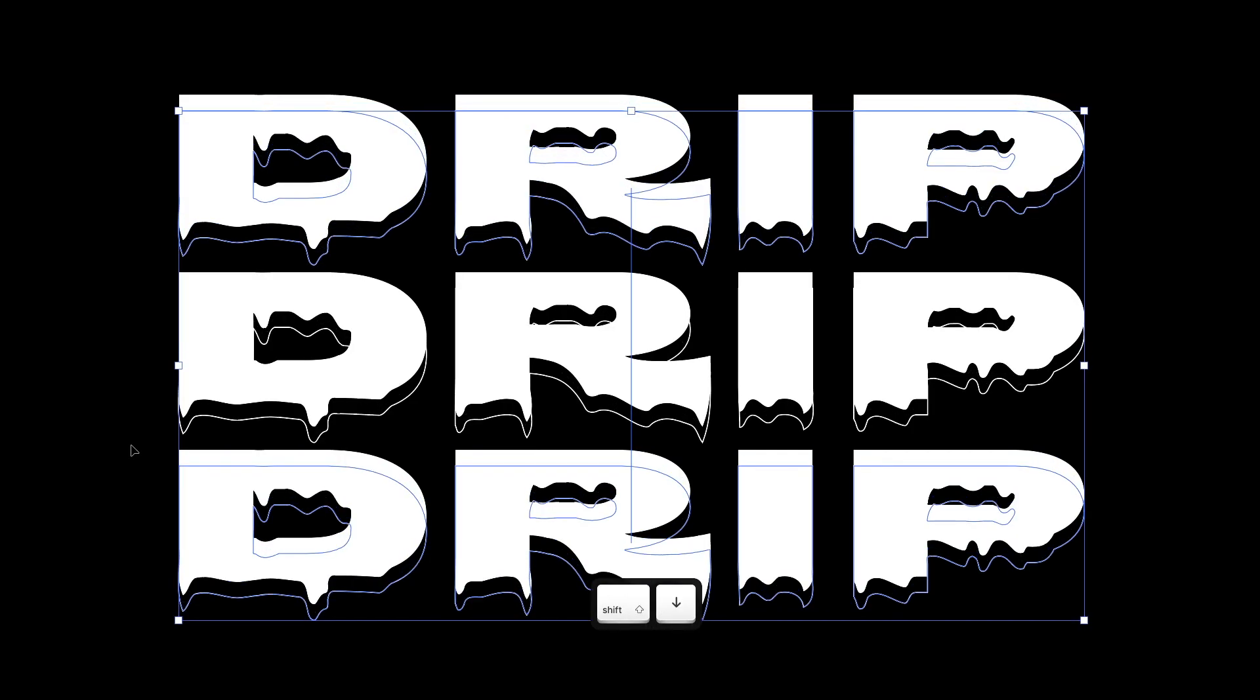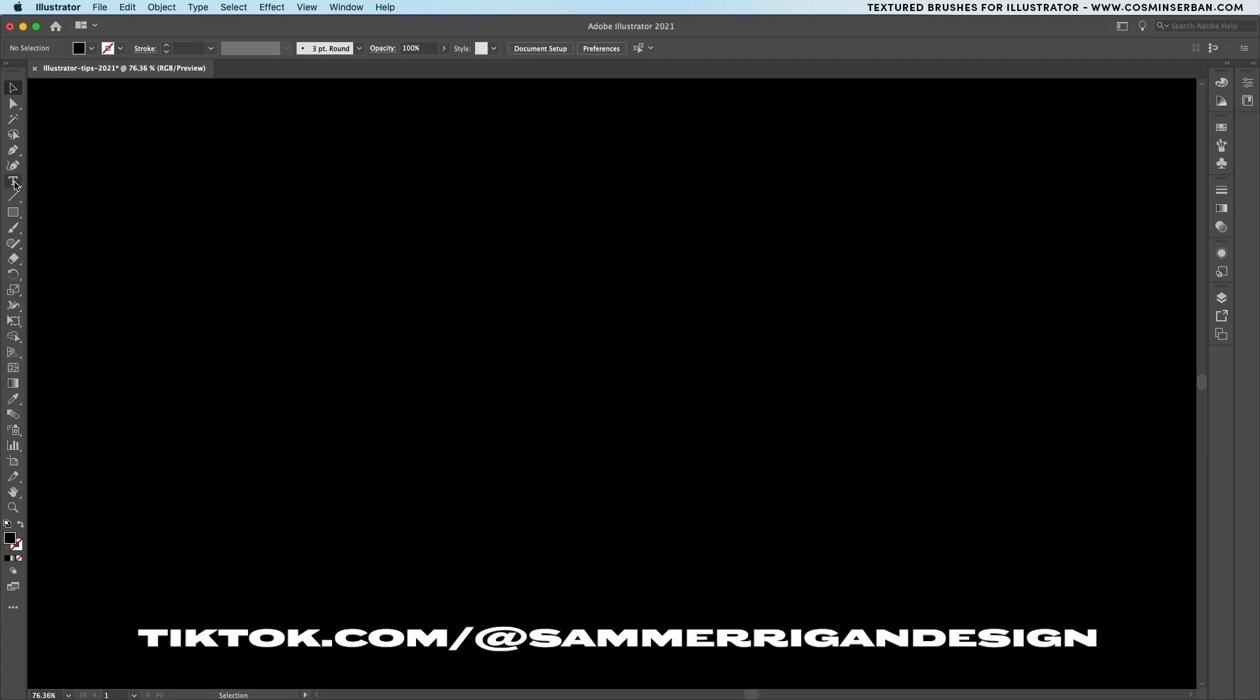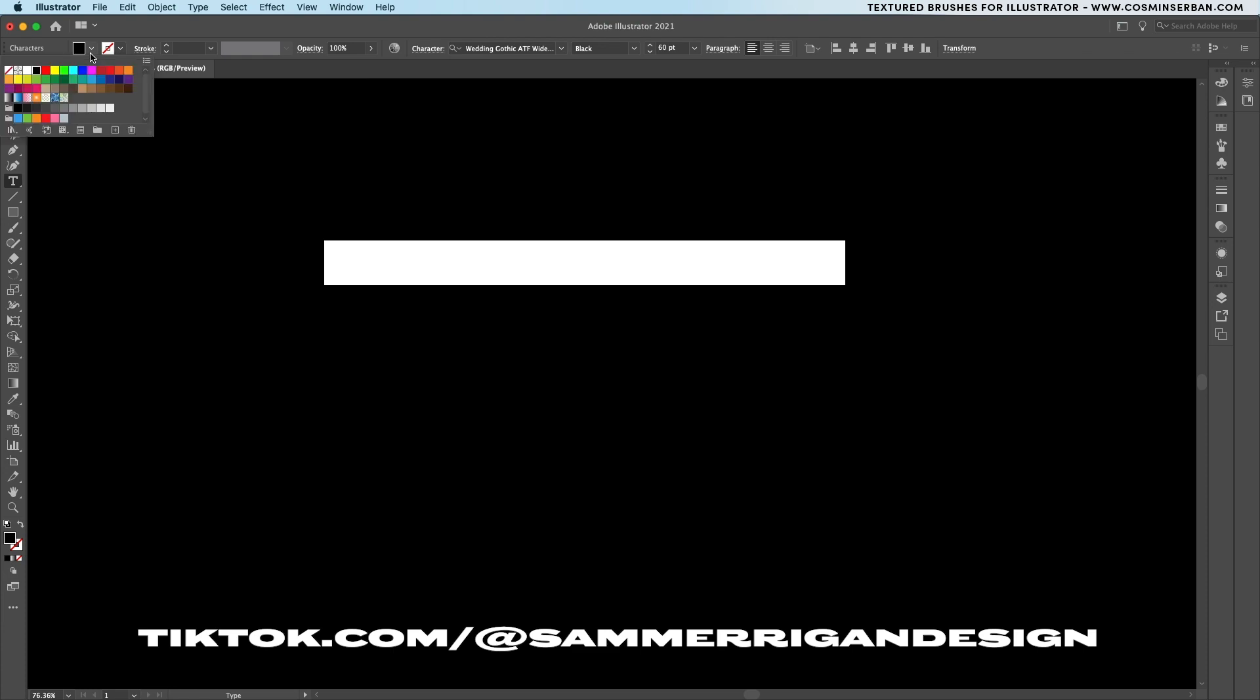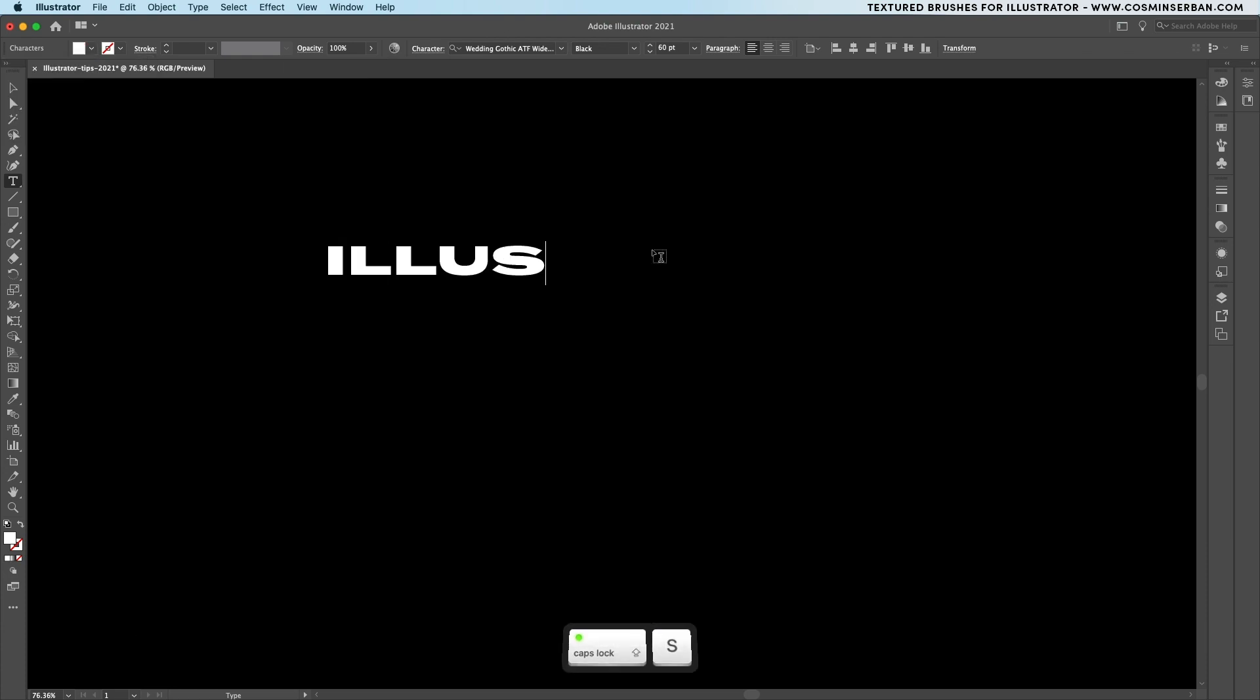The first one comes from Sam Merrigan Design and the first step is to create a text element that has a white fill. Let's write in Illustrator.